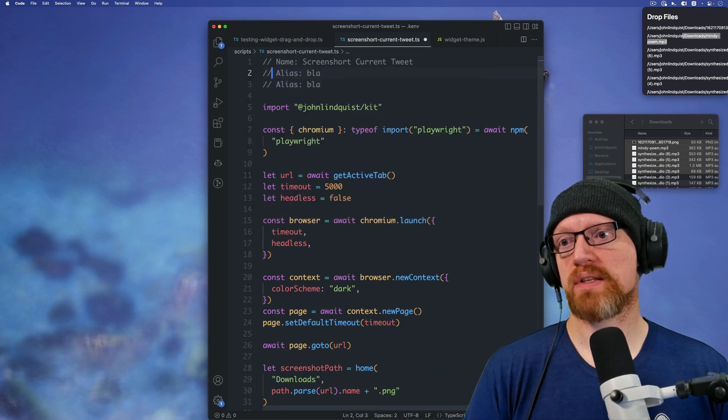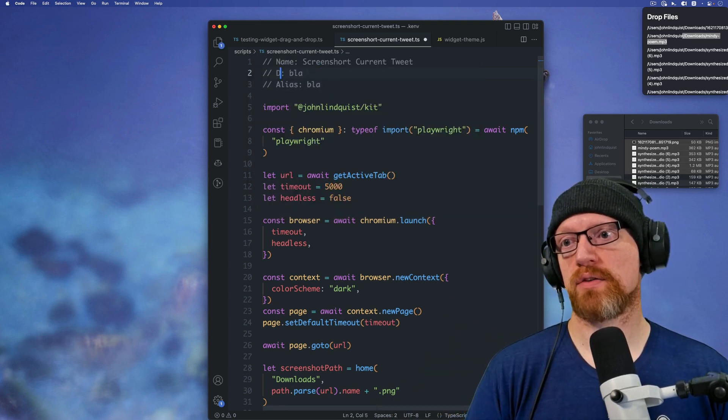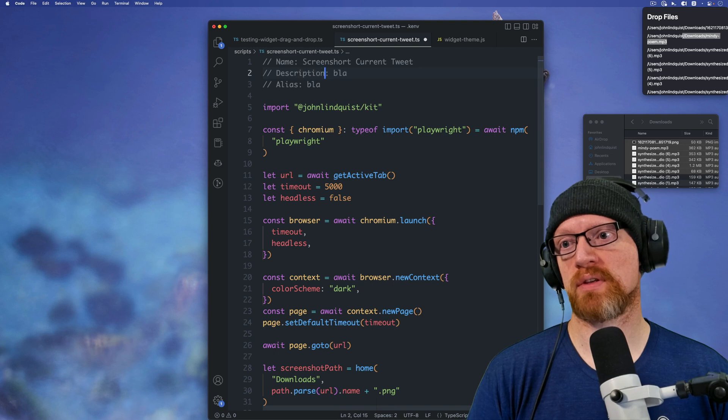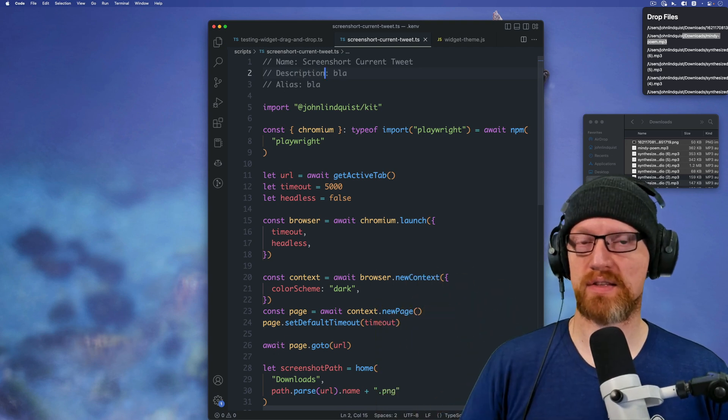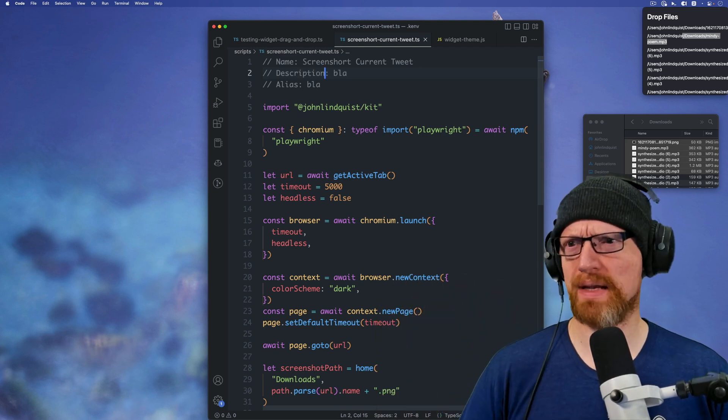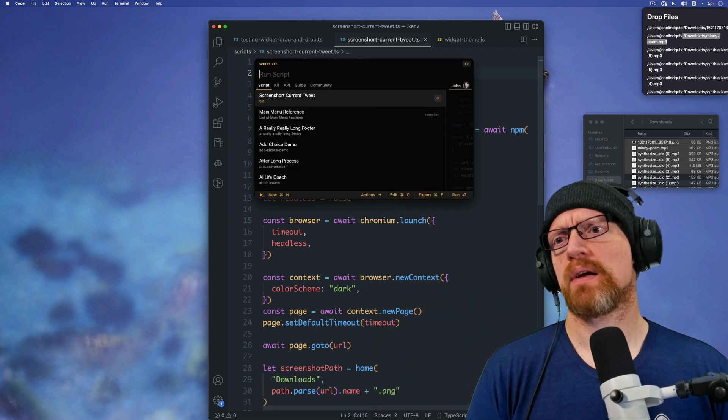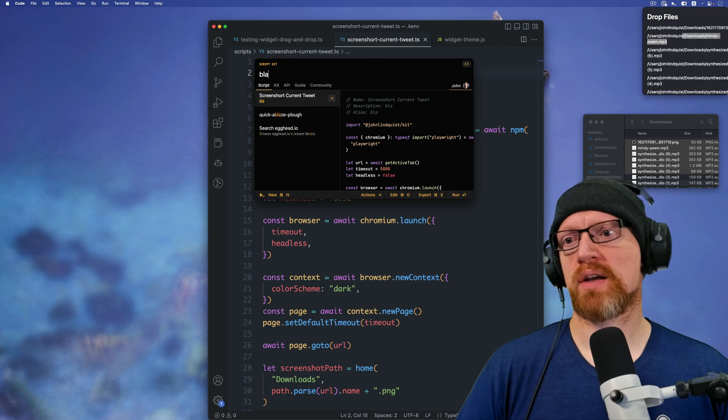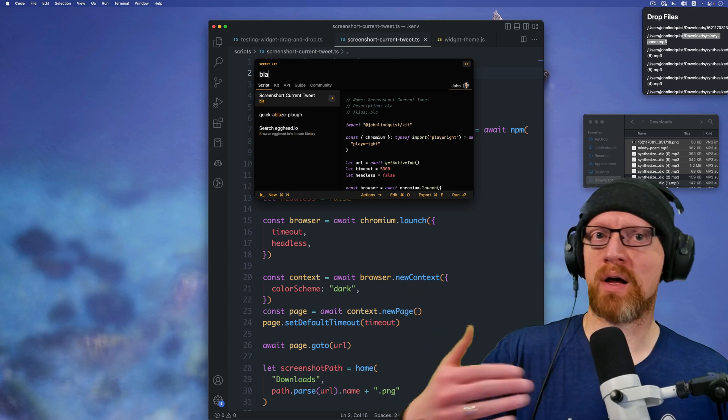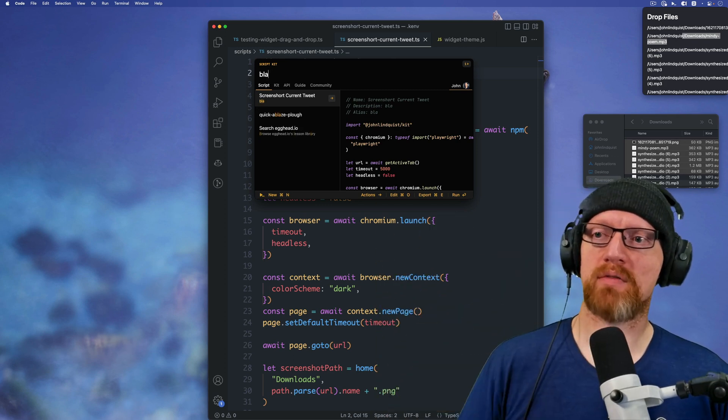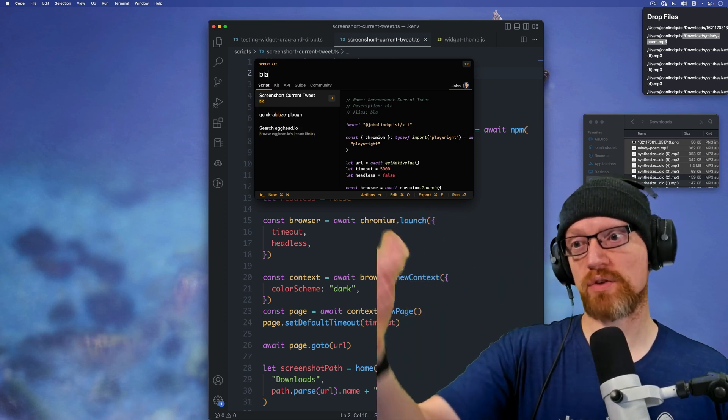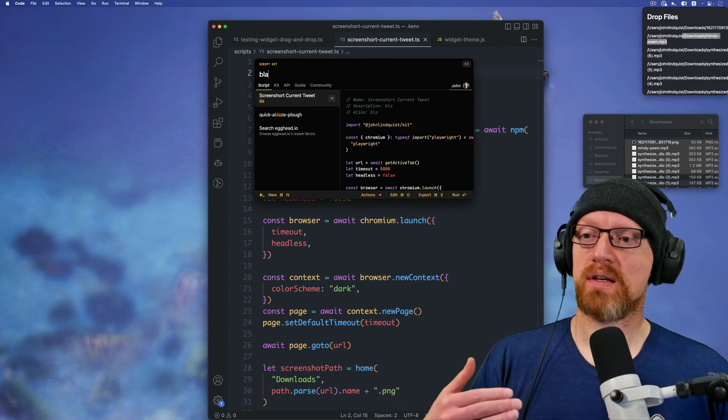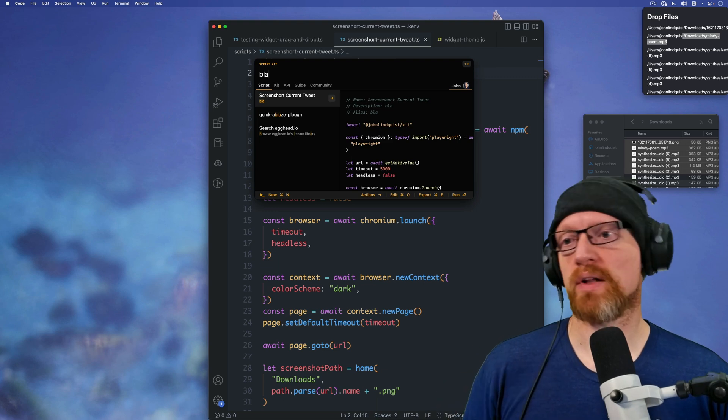So you may want to add to the description if you want to use some sort of alias that's really different from the name. Just blah so that when you type blah, it jumps to the top of those results because ScriptKit searches the descriptions as well.